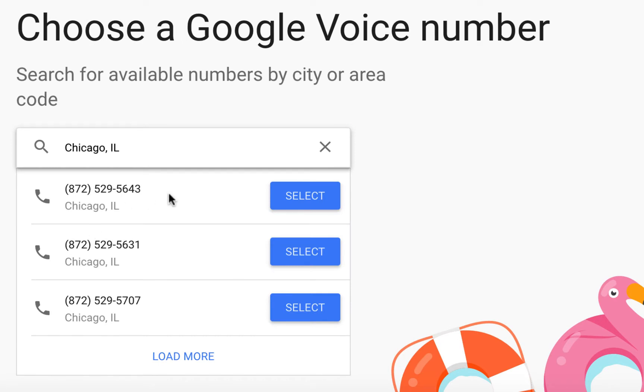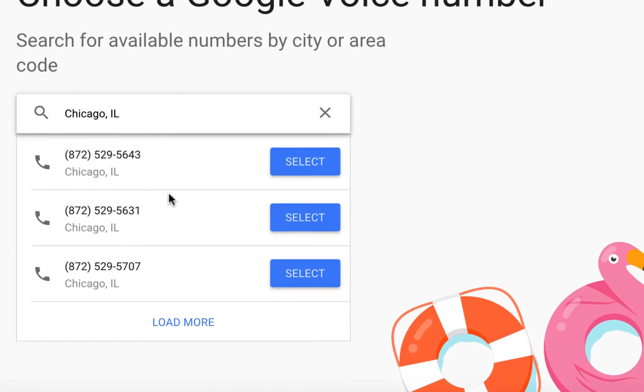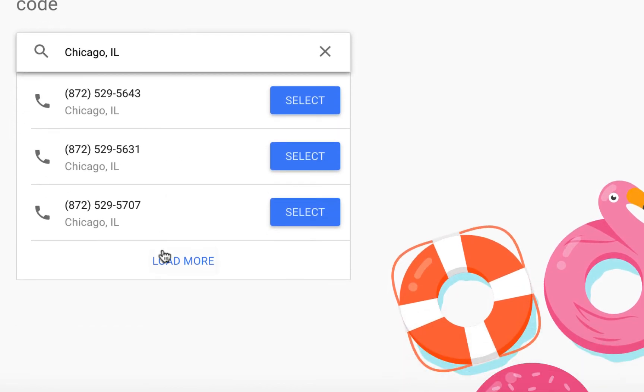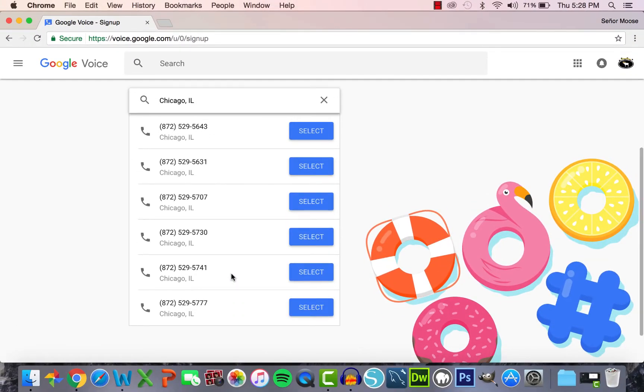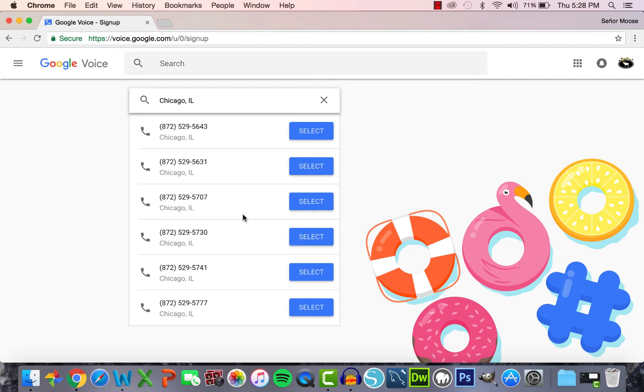Right away, you can see Google has three suggested numbers. If you scroll down and click Load More, Google will provide you with some more options. In all honesty, your Google Voice number does not matter. Unless you see a number suggestion that really catches your eye, all the numbers are the same. I'll go ahead and take the first option.